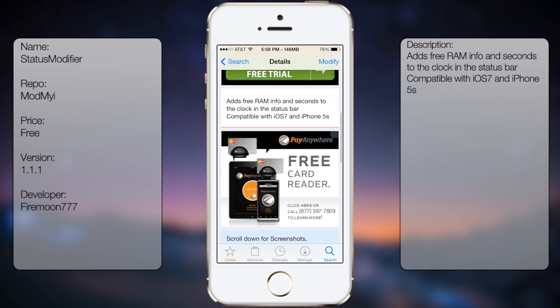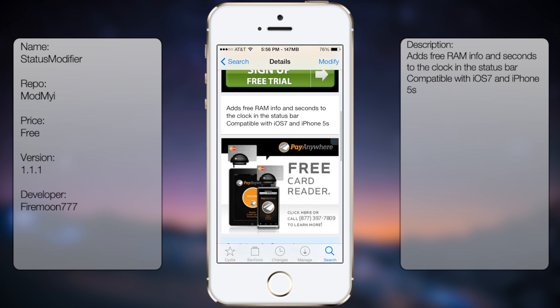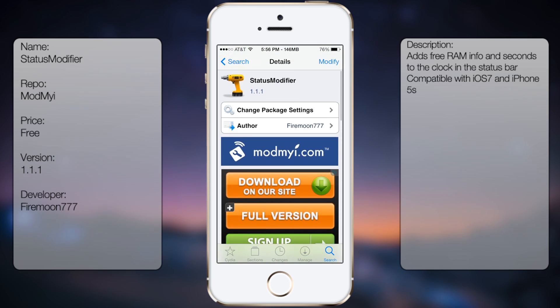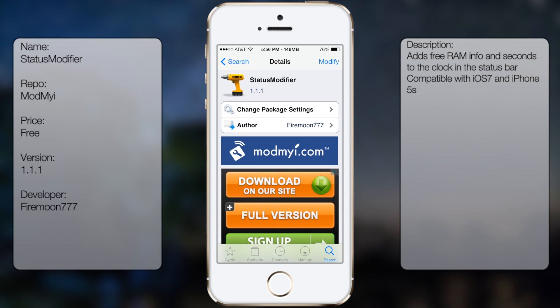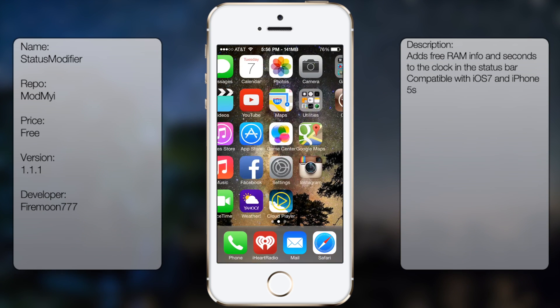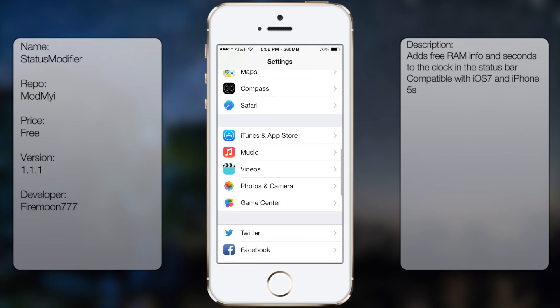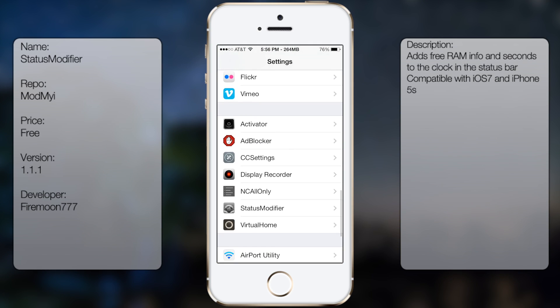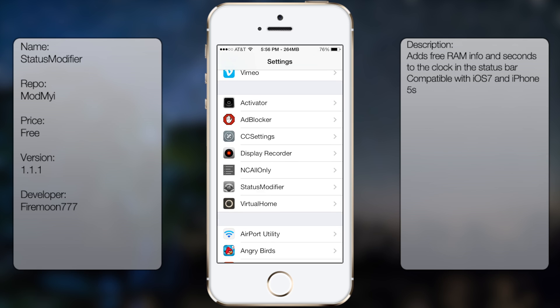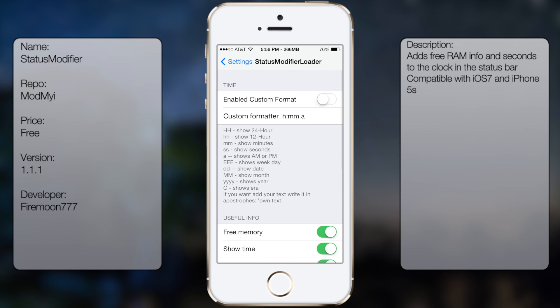You're going to get a very small description there, but once you have it downloaded and installed, you can go into settings, go all the way down until you see Status Modifier.